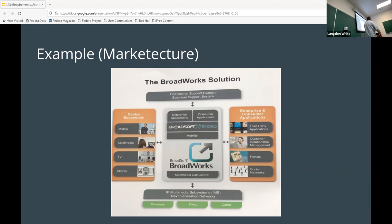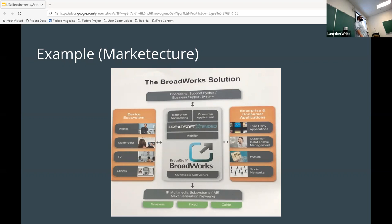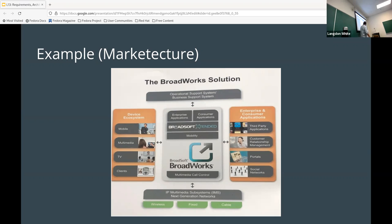A markitecture is meant to be a more consumable version of your technical architecture, usually driven around features or user stories, so you can indicate to generally non-technical people what your system does. This first example is the most marketing-oriented end of the spectrum — very little technical detail, though it does mention things like wireless, IP systems, and customer relationship management.